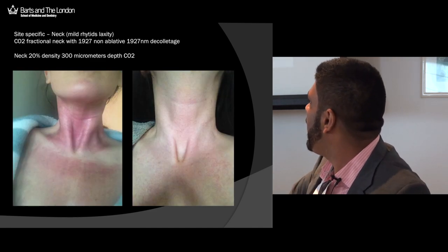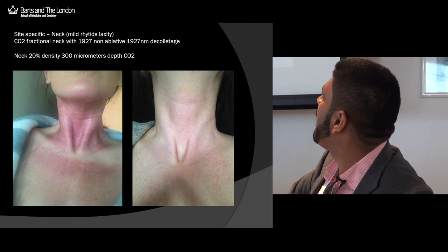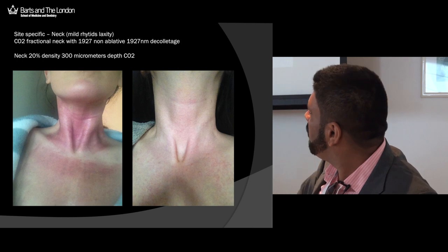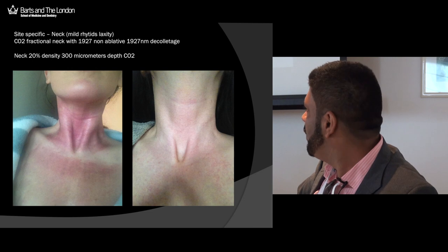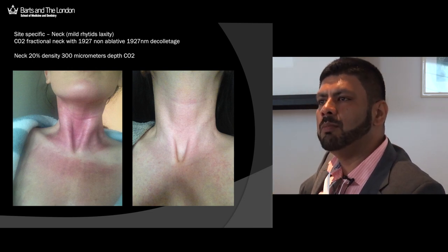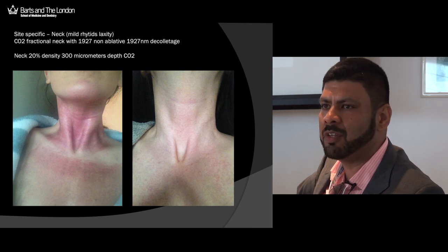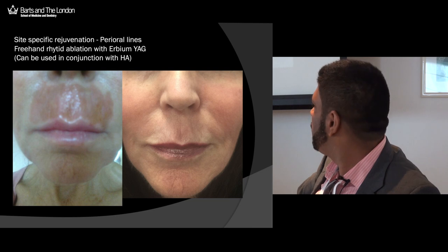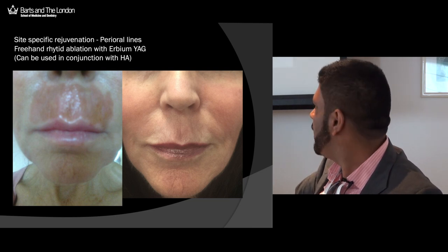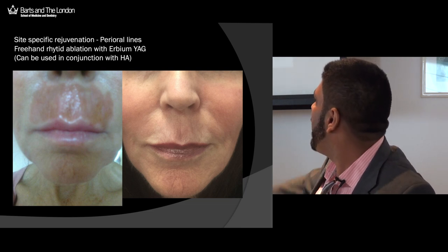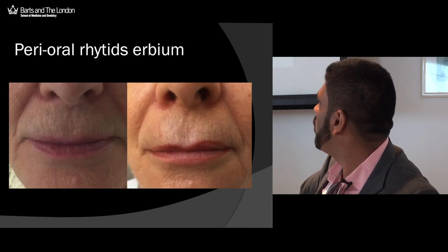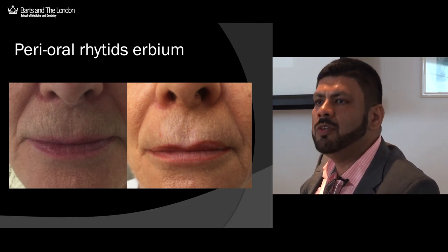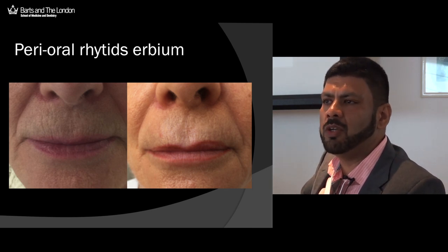This shows a relatively light procedure on the neck — only 300 micrometers depth and a fractional density of 20%. Recovery is long; even about a week to ten days afterwards you still have erythema, so this is a tricky area. You can do mild laser treatments, but when you start to get significant laxity and significant rhytids, laser cannot be escalated in these areas without causing problems. Perioral rhytids respond quite well to erbium YAG laser and also CO2 laser, as shown here in a pre and post of perioral rhytids treated with erbium YAG laser alone.